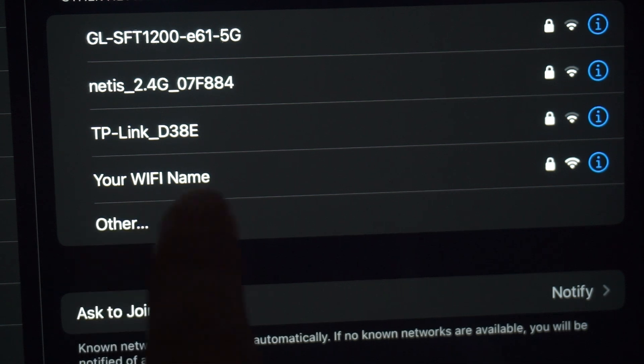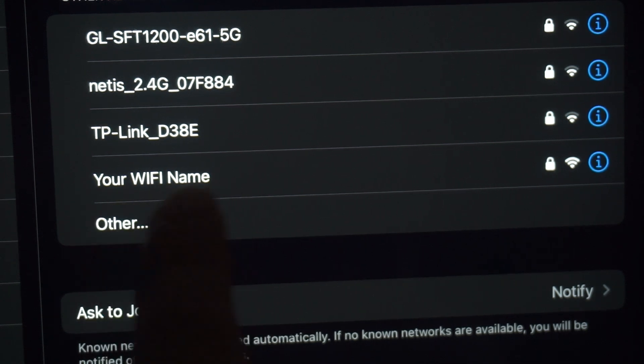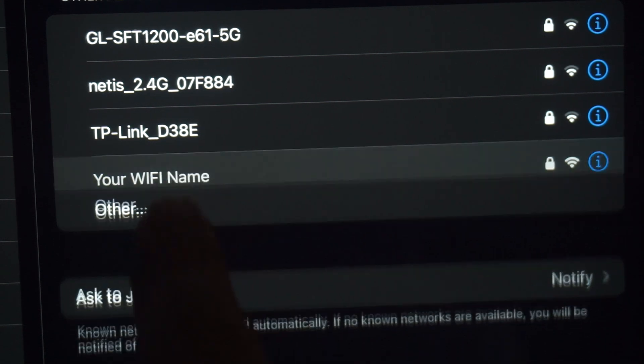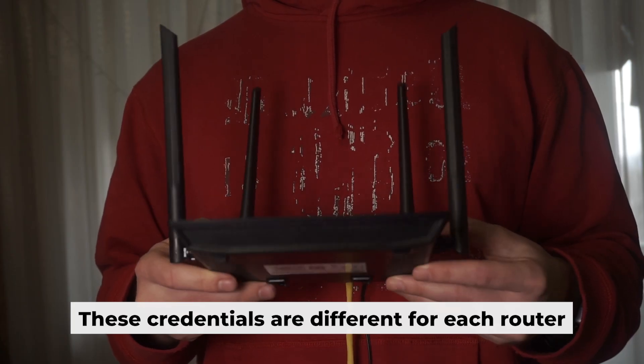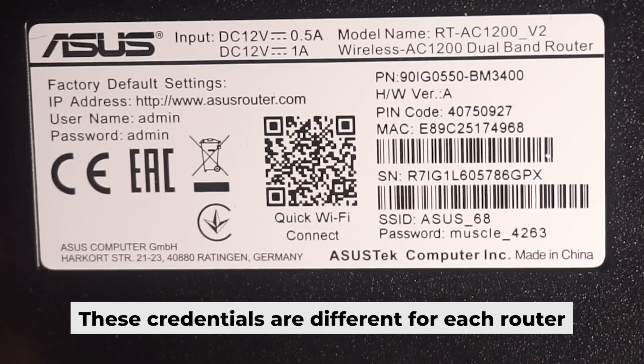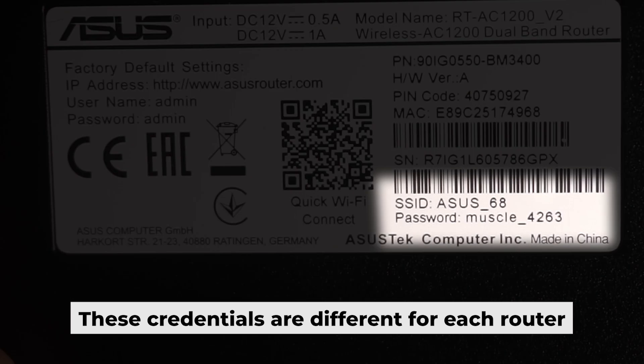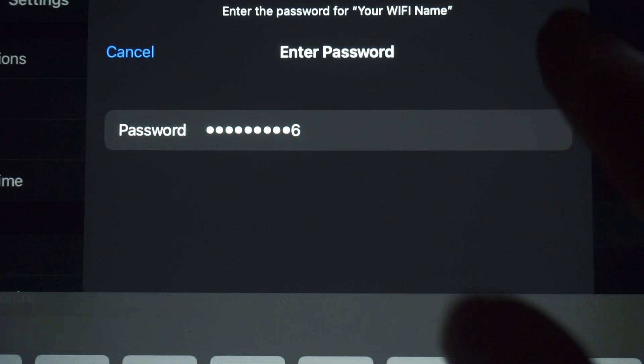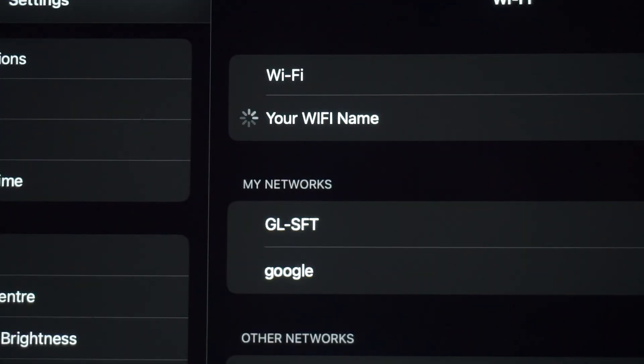If your router is new, the name of your Wi-Fi network will be the same as the name of your router. Your router has its own Wi-Fi network name and password that is printed on a label. Connect to it. Great, you've connected to the router. Now let's start setting it up.